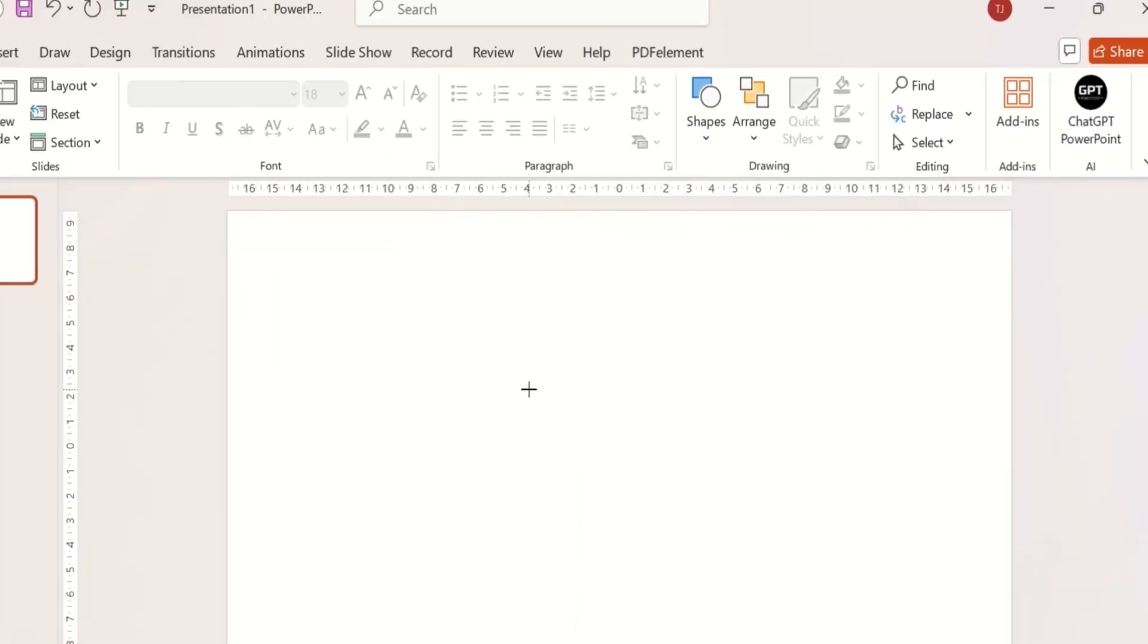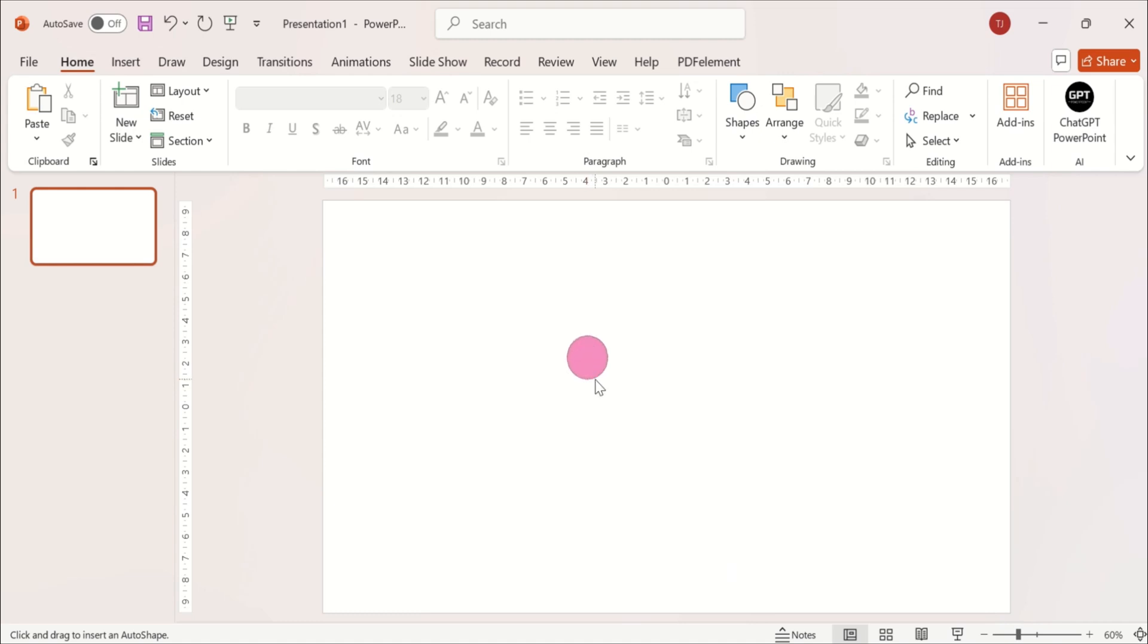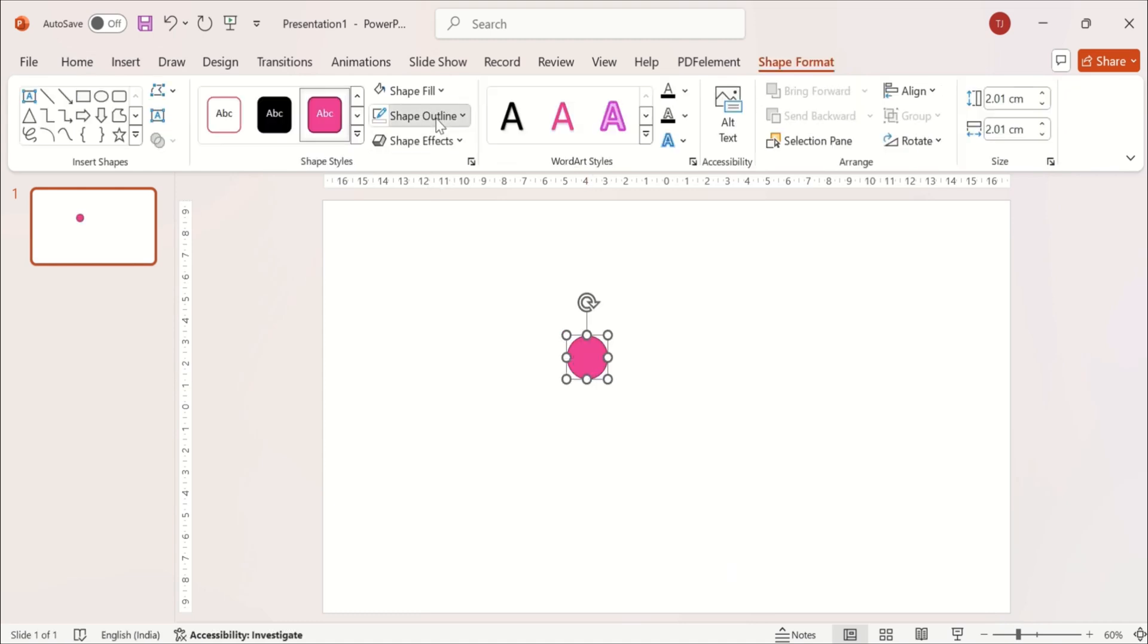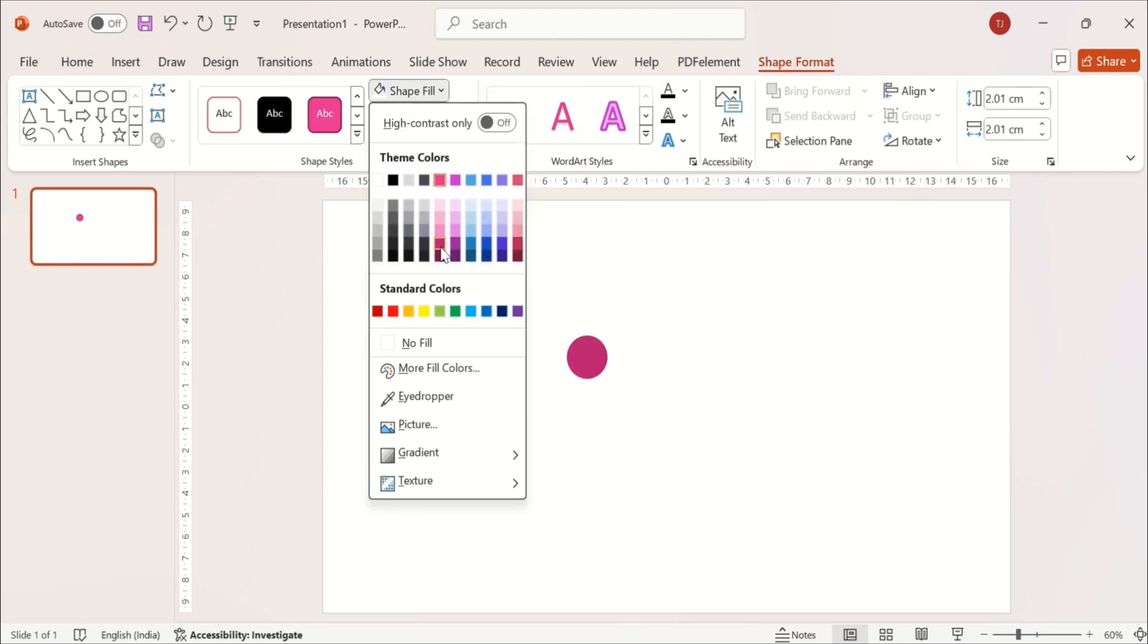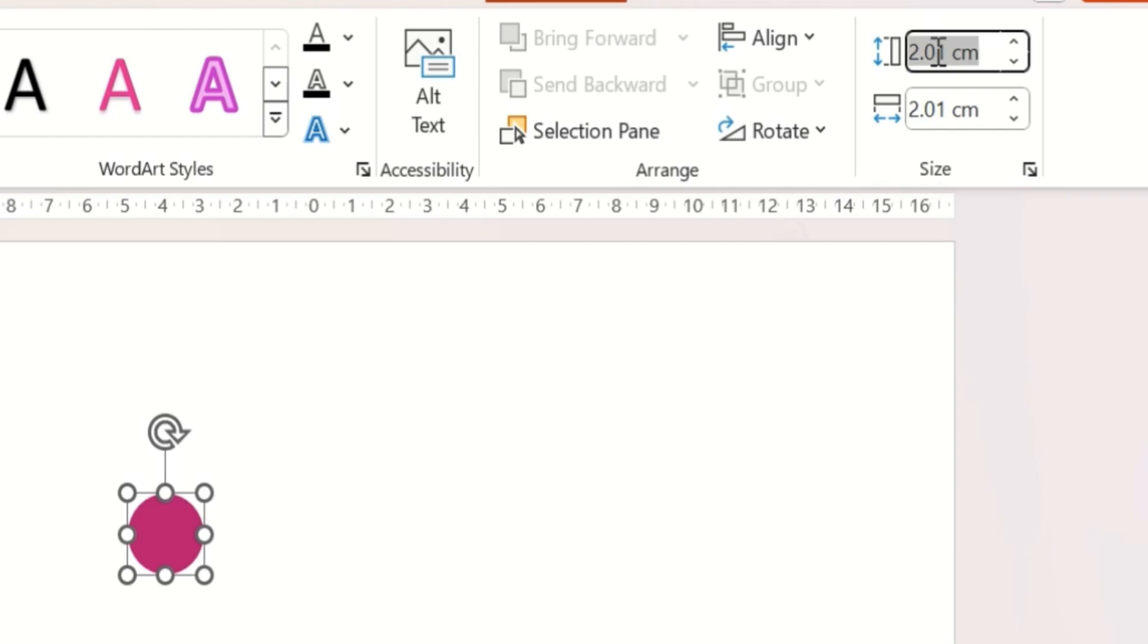Make it no outline, change its color, and then change its dimensions.